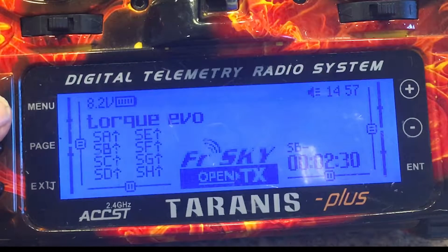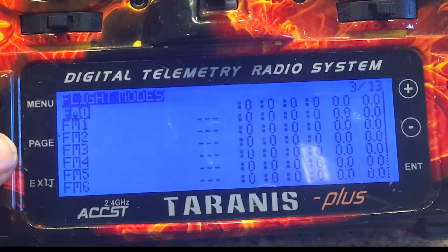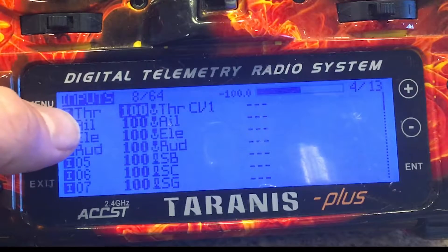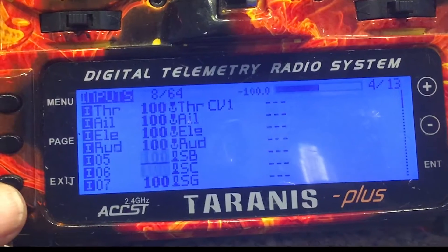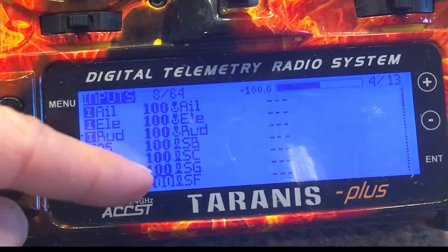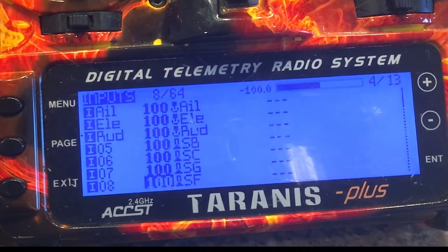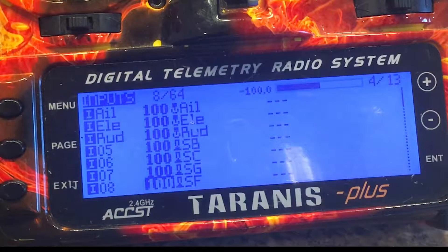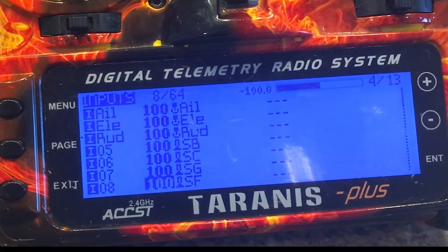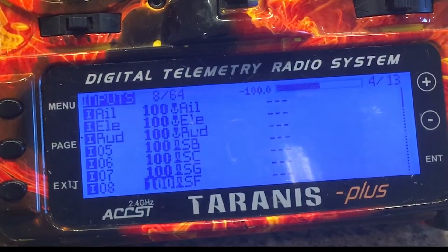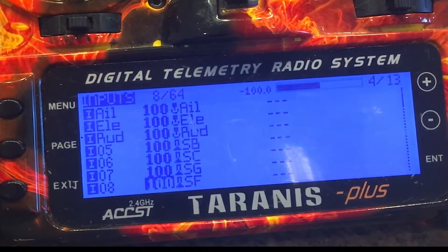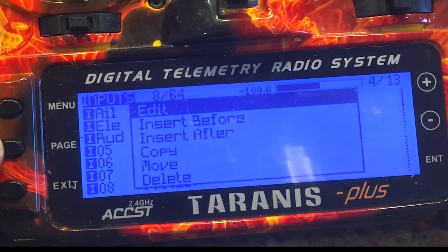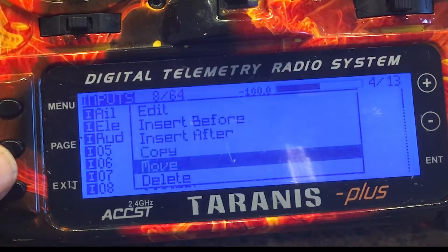So I'm going to go here. Channel 8 — 1, 2, 3, 4, 5, 6, 7, 8. So you have channel SF, which is my turtle mode, is actually on channel 8. So that's not going to work for me. I'm going to have to take this off. So channel 8, I'm going to have to delete.